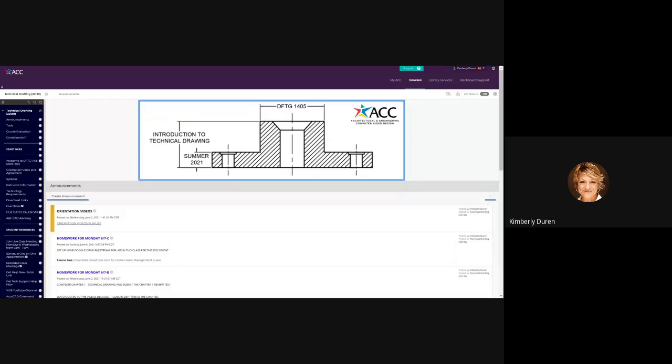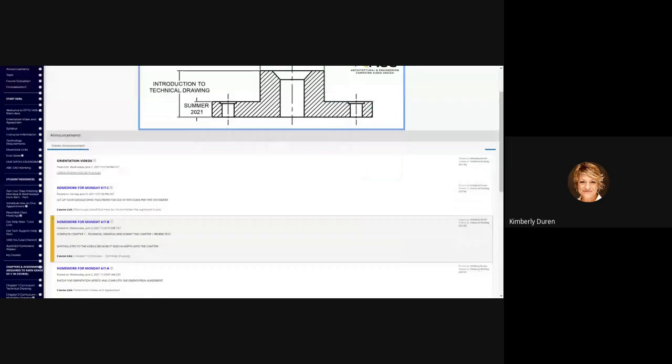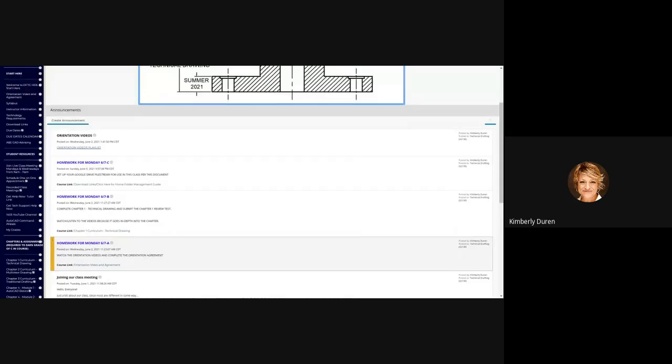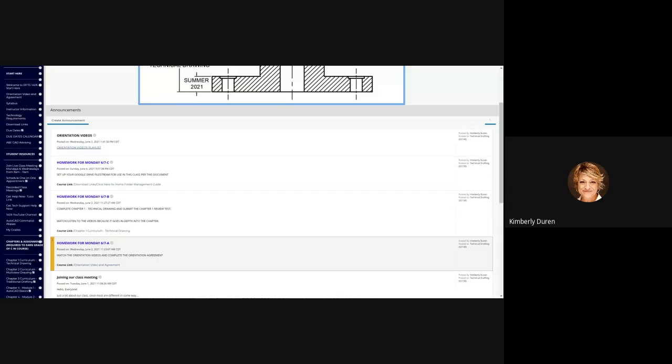We're going to review what your homework was. The first thing you were supposed to do is watch orientation videos and complete the orientation agreement. I created a YouTube playlist with names for the videos, and I'm going to show you how they show up.